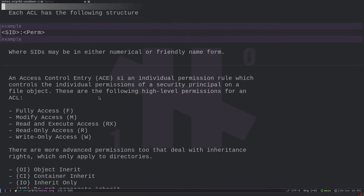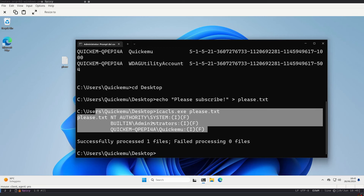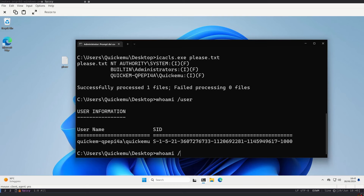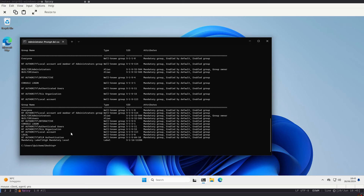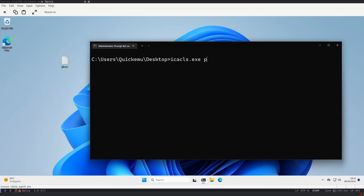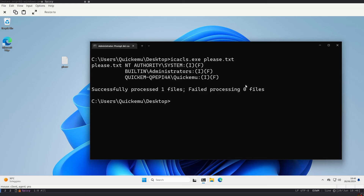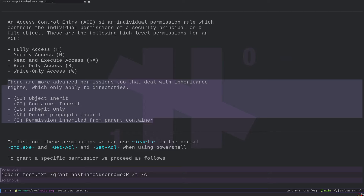Understanding file permissions is useful for exploitation. For example, if you need to modify a file for an exploit, first check your security principal with 'whoami /user', then check your groups, then verify your access with 'icacls please.txt'. If you have write permission, you can modify the file. This is particularly relevant when hijacking services — to hijack a service you need write permission over the service binary to replace it.